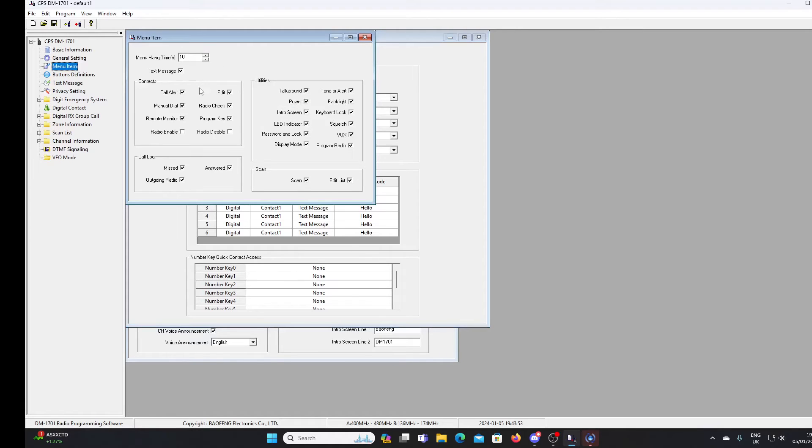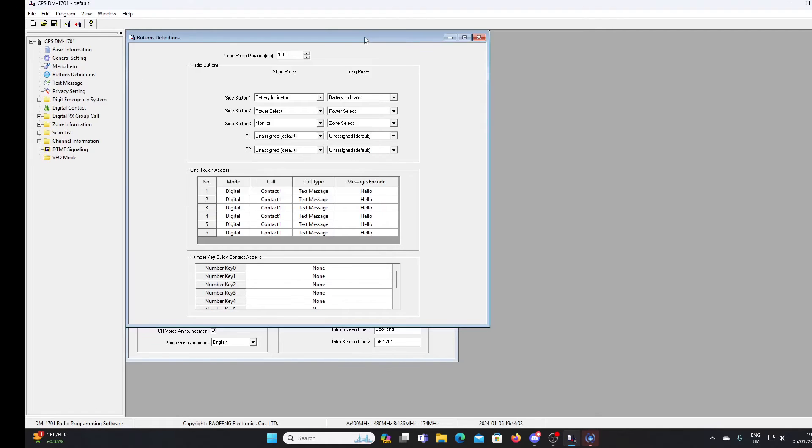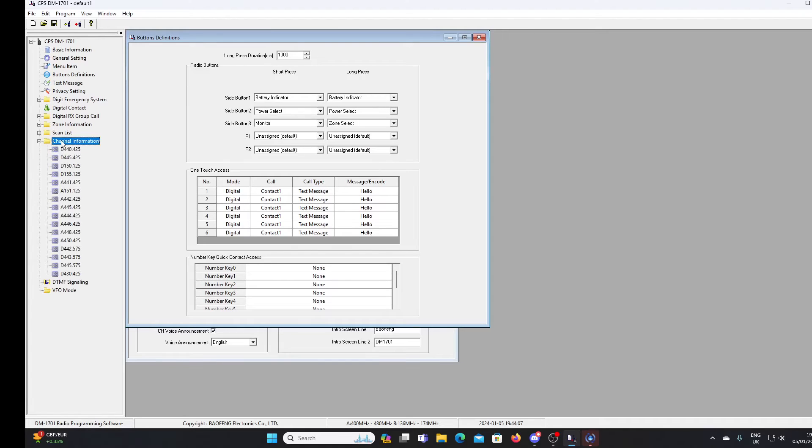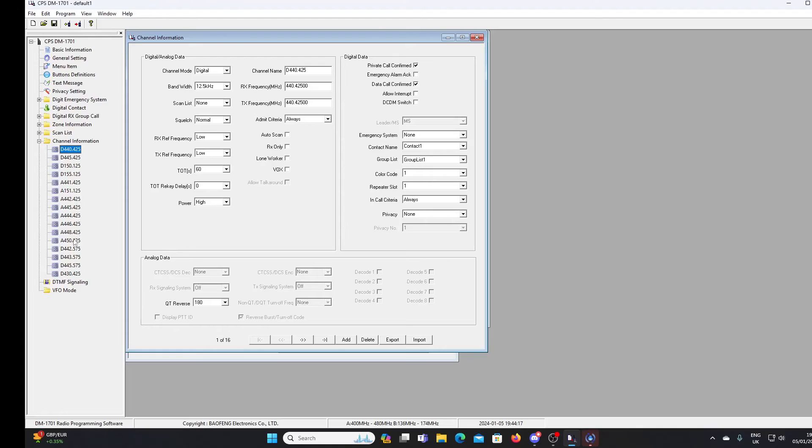Menu hang times. Various settings pertaining to contacts. We can turn the LED indicator off. We can turn the intro screen off. All sorts of things here. Let's have a look to see if there are any channels programmed in. And sure enough, there are. There's 16 channels. Mixture of analog and digital.